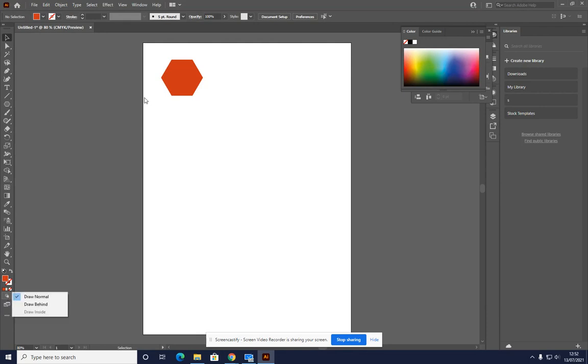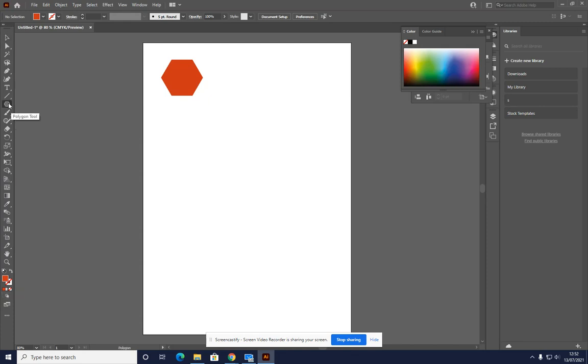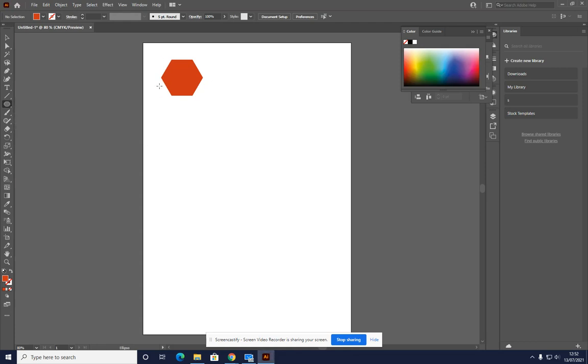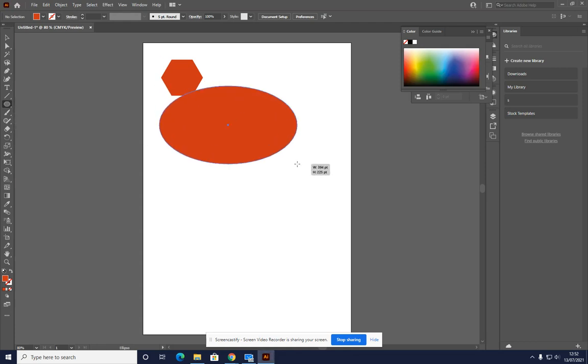So ordinarily, if you draw something and then draw something else on top, or just draw something else, it will automatically go on top of what you've already drawn.